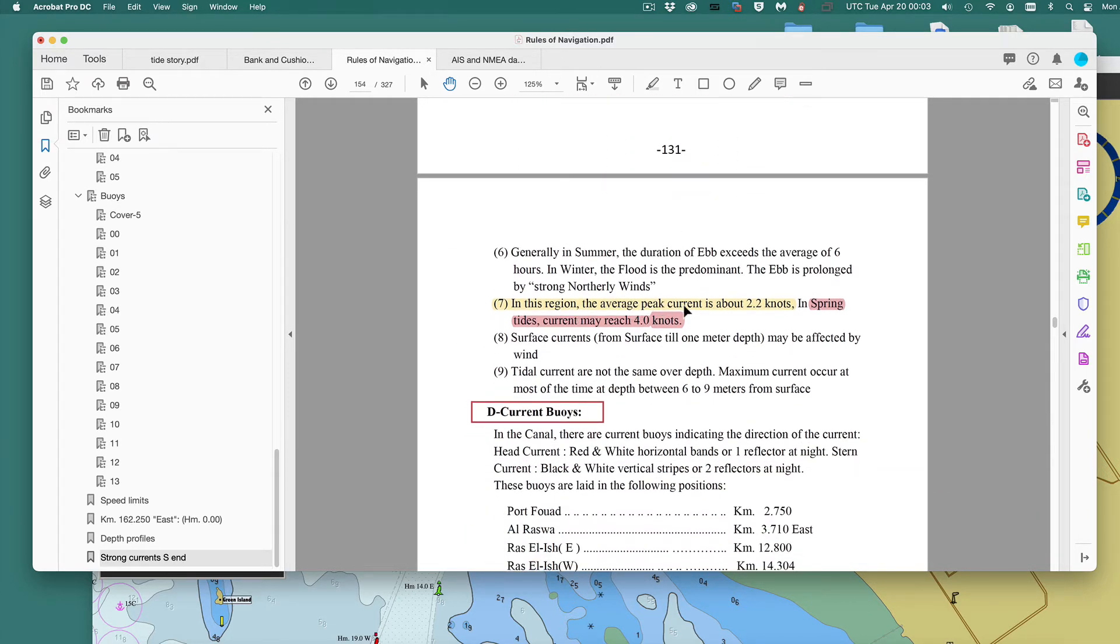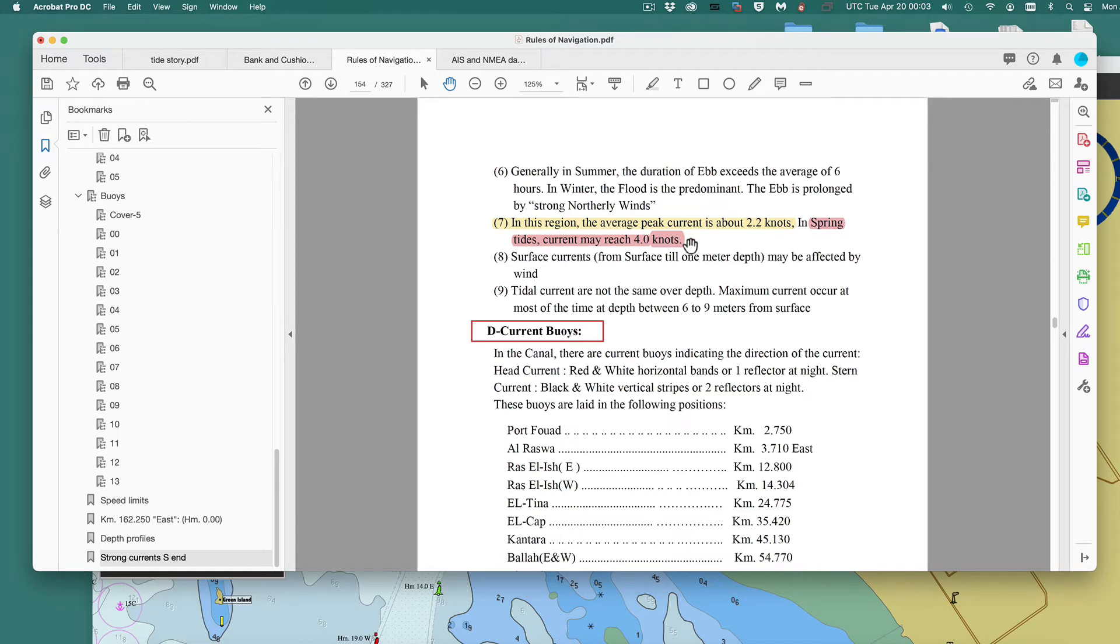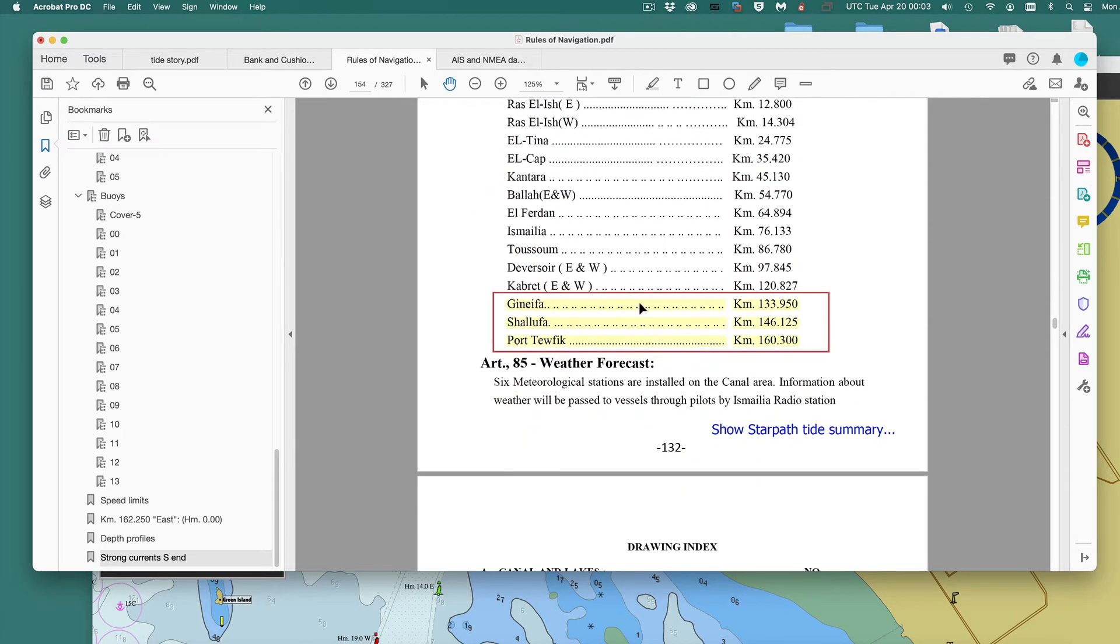And they say north is a flood. And here's the interesting point: that the peak currents of the flood occur after high water, 30 to 90 minutes after high water. That's the key point we care about. And this region, the peak current is about 2.2 knots, except, look at this, in the spring tides. Spring tides, that means near the full moon, new moon or full moon. It could be about 4 knots.